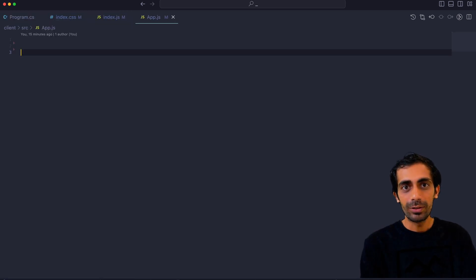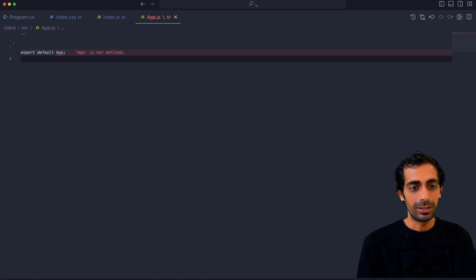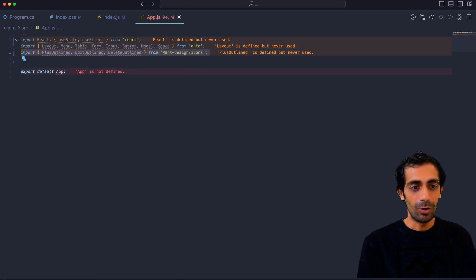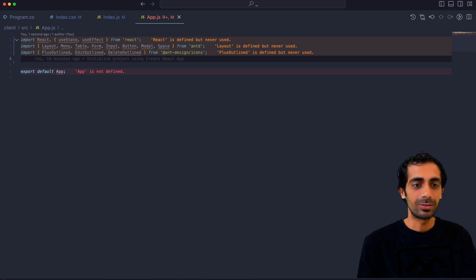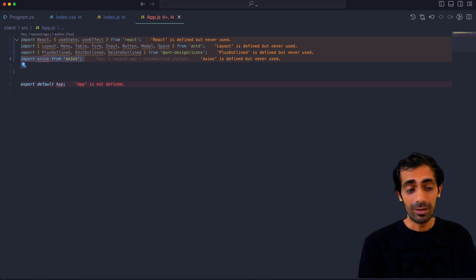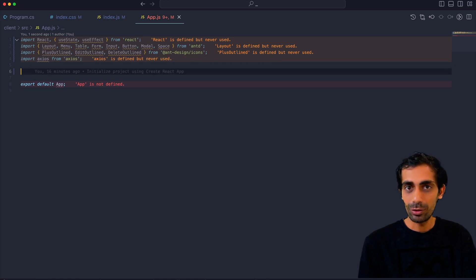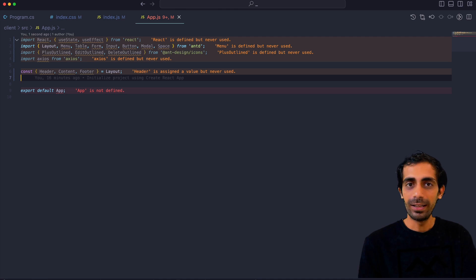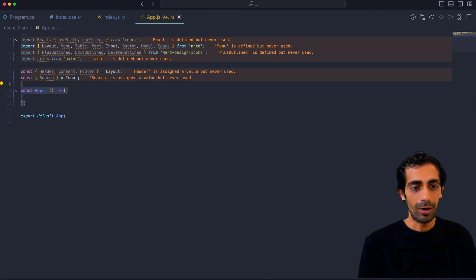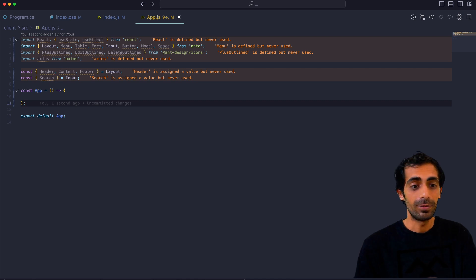Let's go to app.js and remove everything, then start fresh. I'll quickly start with exporting the app. I need to import a few things — useEffect will be the default React hook. A few components from Ant Design: Layout, Menu, Table, Form, Input, Button, Modal, and Space. I'll also need Axios to fetch the APIs, and Header, Content, Footer that will be part of Layout. Once you have it, define your app. Now your app is ready to build because all the dependencies we know we are going to use are imported.